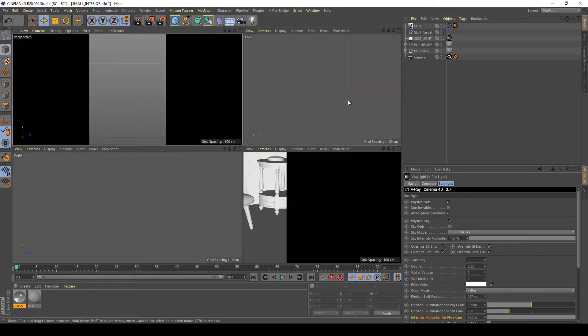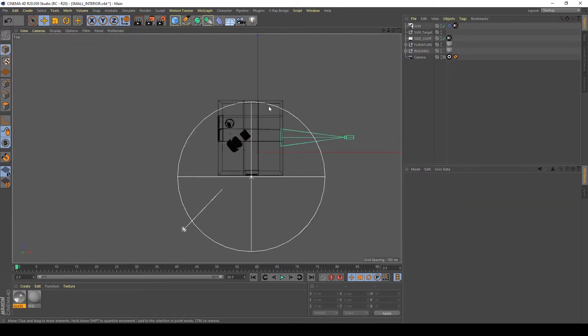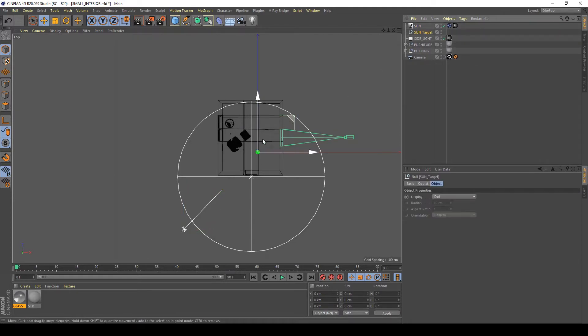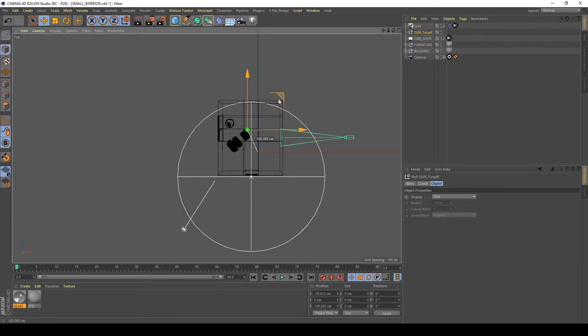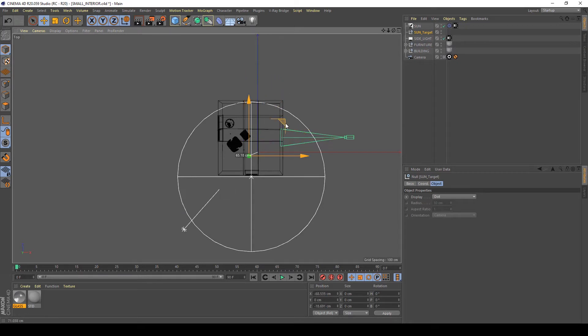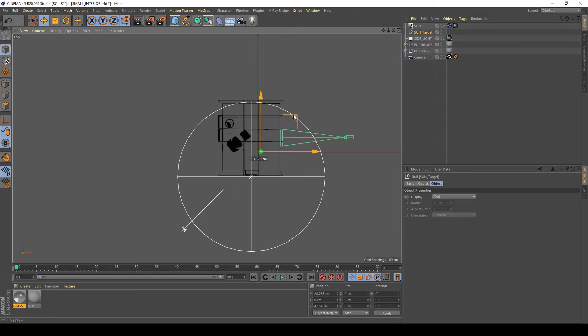I will show you in a moment, this is the Sun and this is my Sun target. If you move the target the Sun will follow this target.